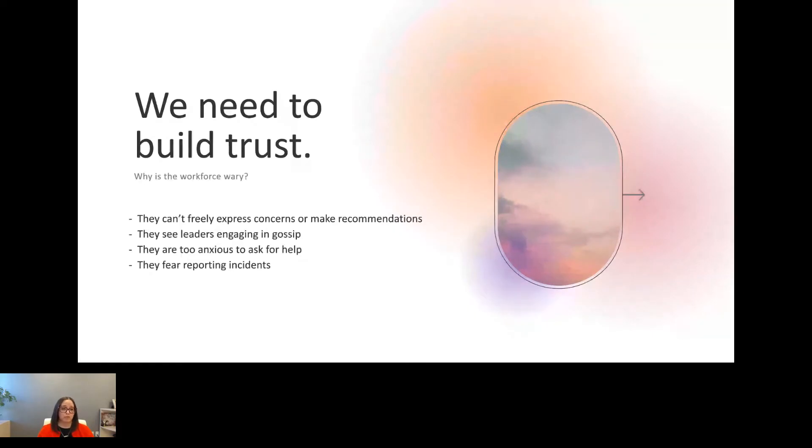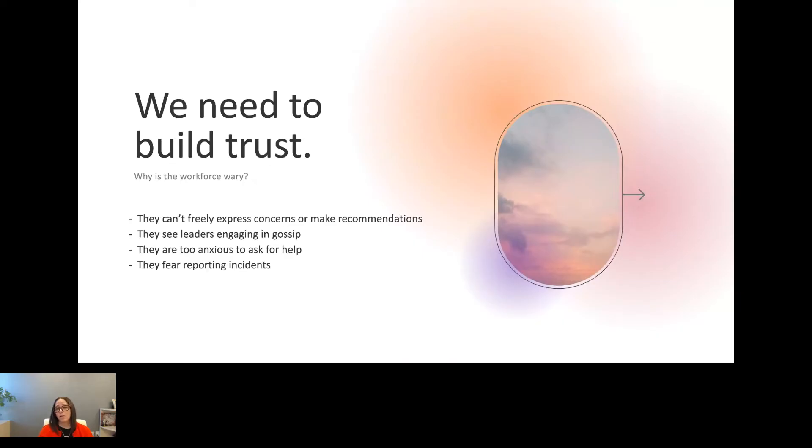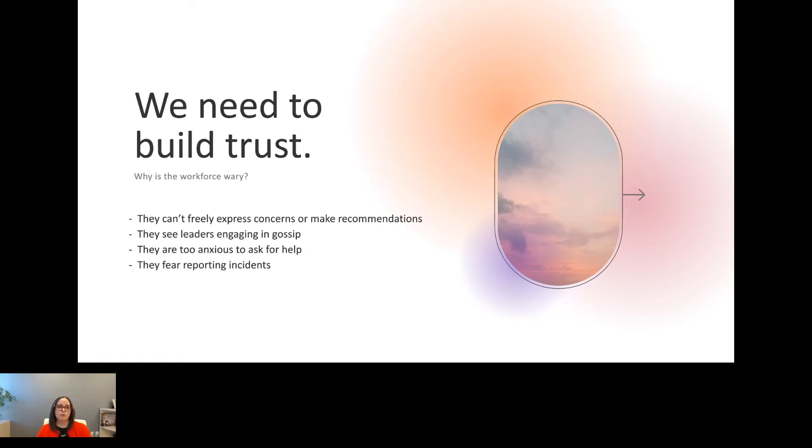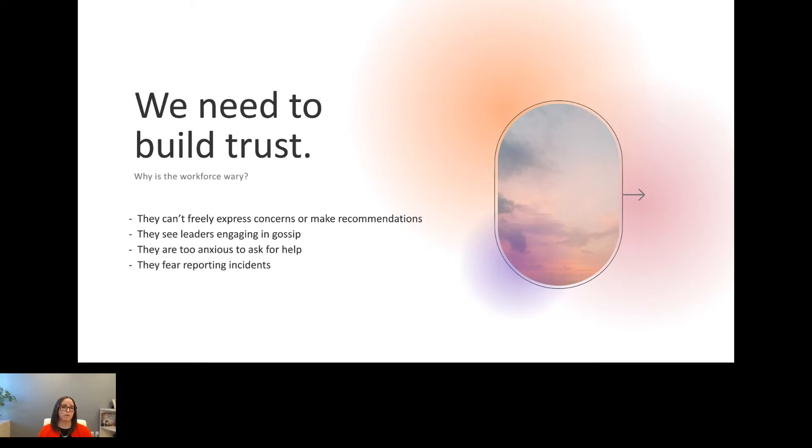Now we know we need to build trust, but why is the workforce continuously wary? Maybe they don't feel like they can speak up and express those concerns or make a recommendation without a fear of feeling put down, or maybe even a sense of retaliation. Are they seeing leaders engage in gossip, because that can be detrimental to your culture and engagement? Maybe they're too anxious to ask for help. That's a really vulnerable thing to do. And some people fear reporting incidents. If you work in HR, I'm sure you've heard before, I didn't want to report it because I didn't want to get in trouble. I didn't want the other person to get in trouble, or I was scared of what was going to happen if I said something. So we have to work on breaking down those walls so people feel safe to be able to share with us.